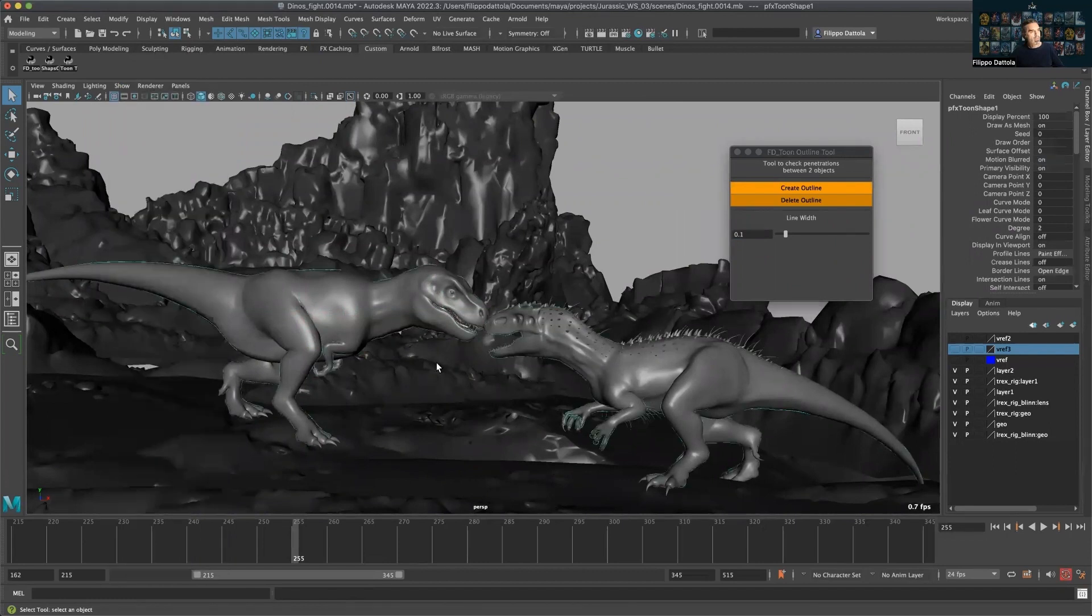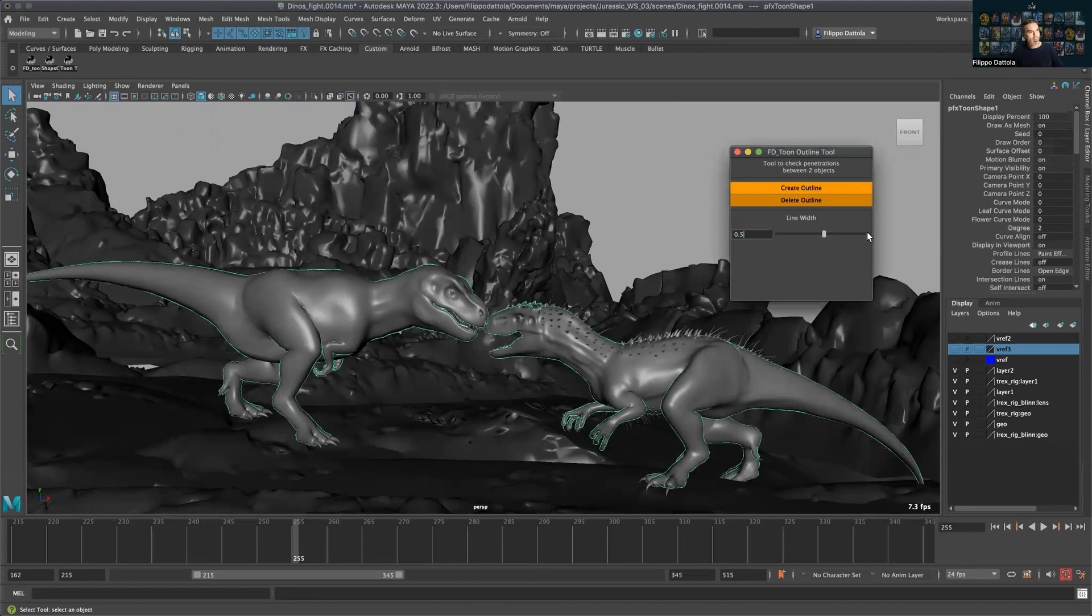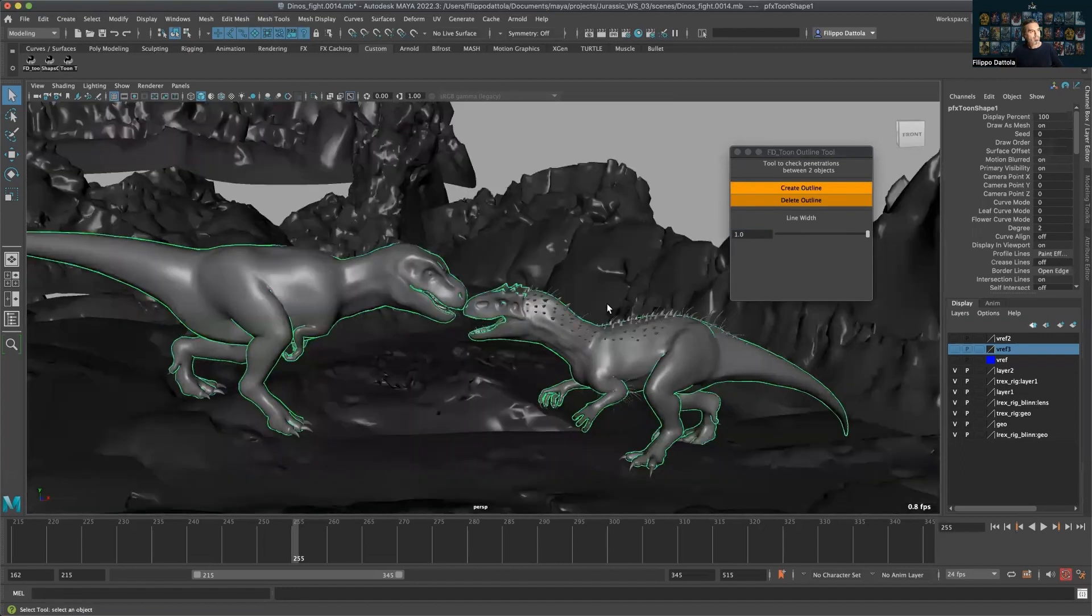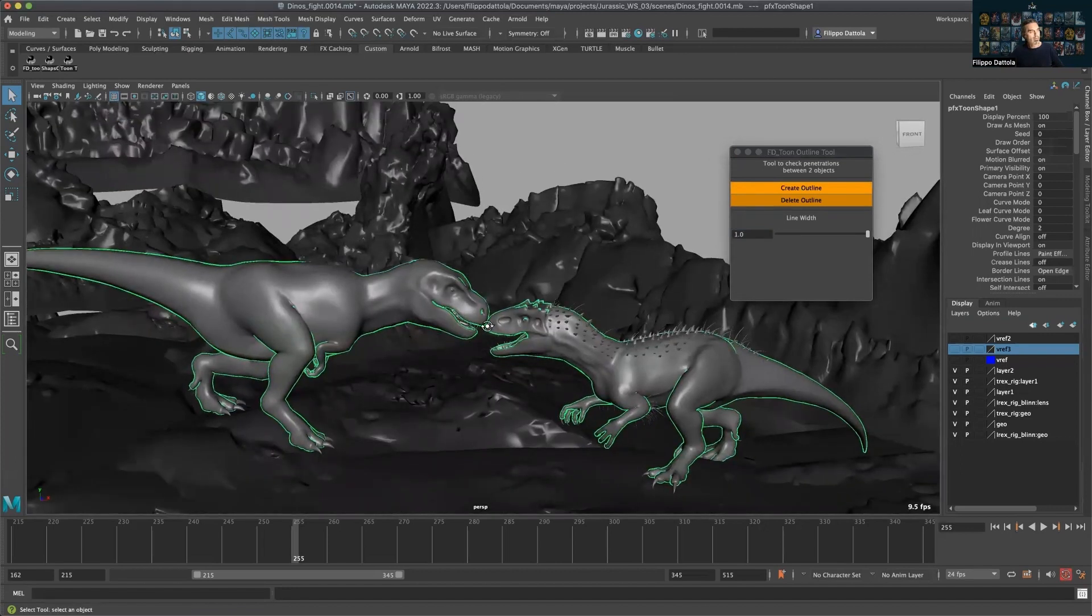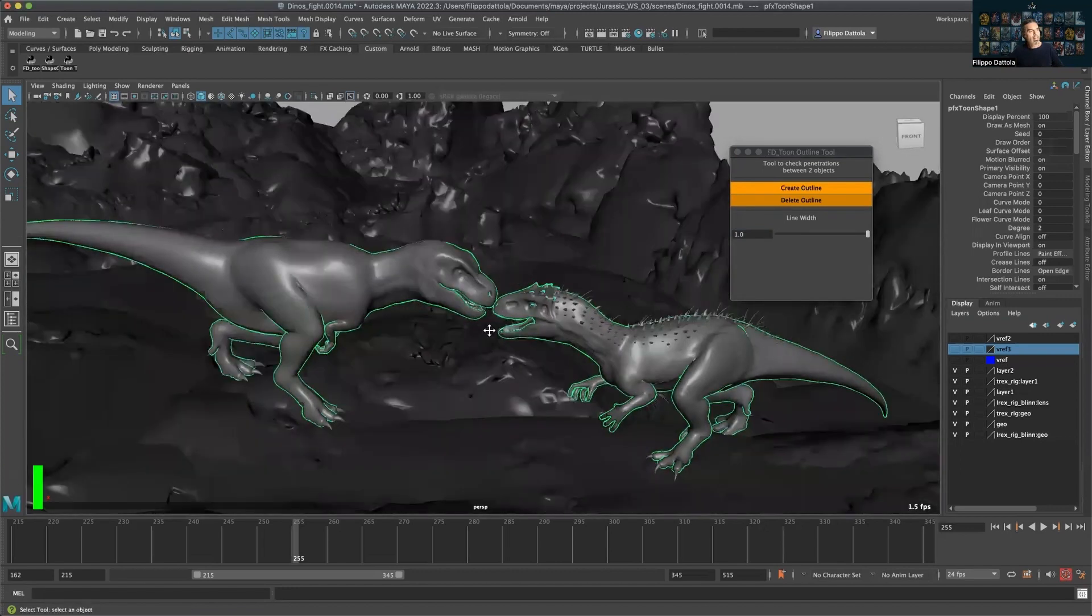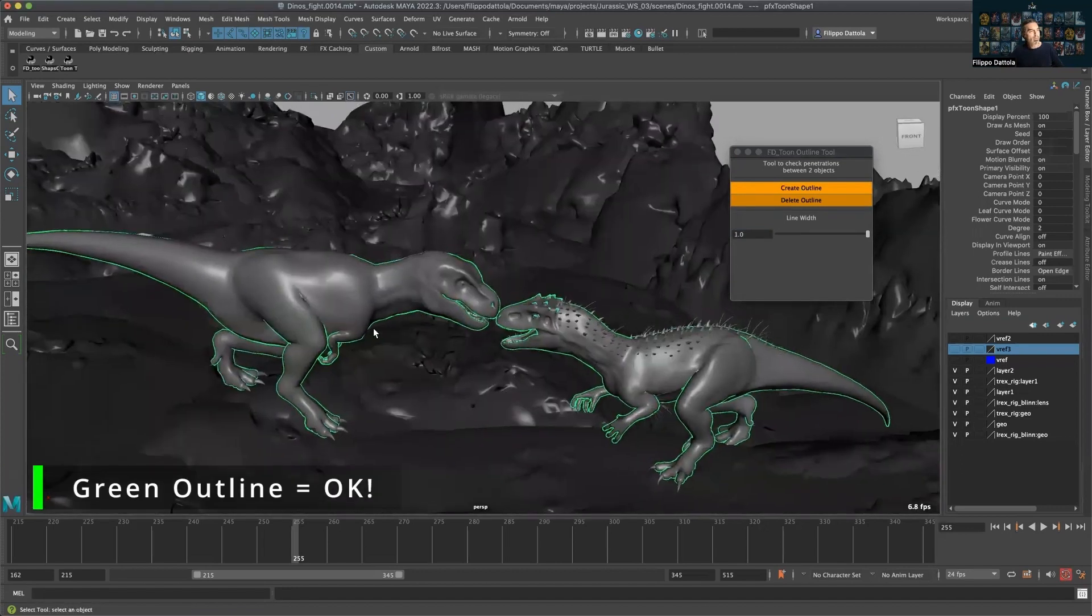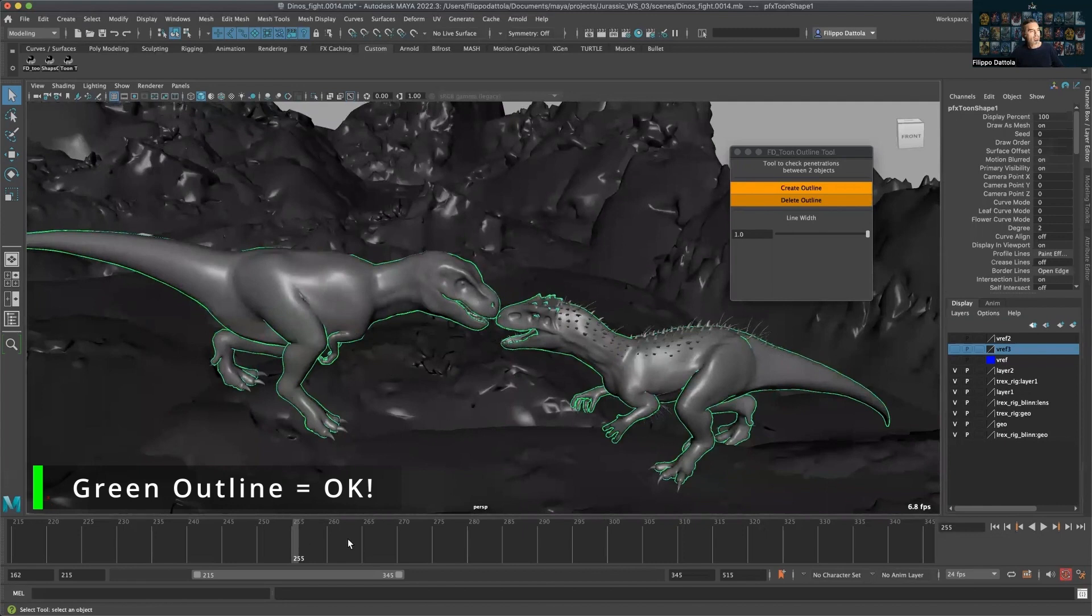I also put a line width here because it depends on the scale of the character how visible this line is. And I made the line green when everything is okay, and when there is some penetration it changes color.